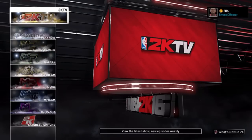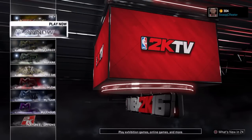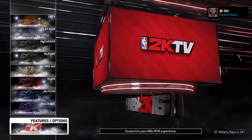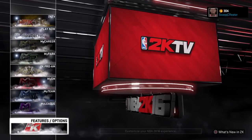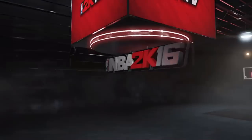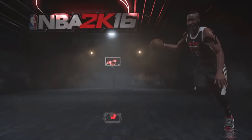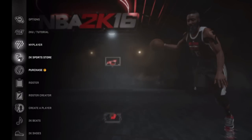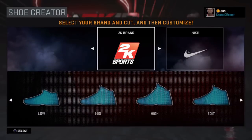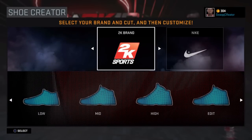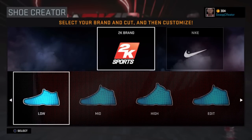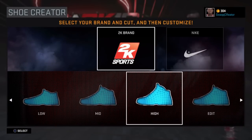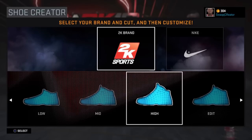It's your boy Swap, and today I'm coming at you with a video called How to Make Sandals or Slides in NBA 2K16. First you're going to want to go down to Features or Options, then go down to 2K Shoes, then pick 2K Sports, and then pick either Low, Mid, or High tops as your shoe.